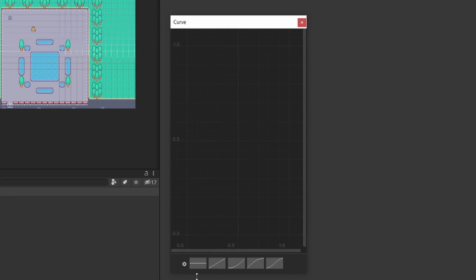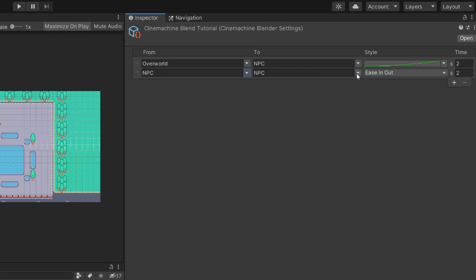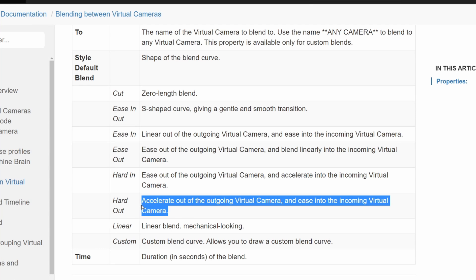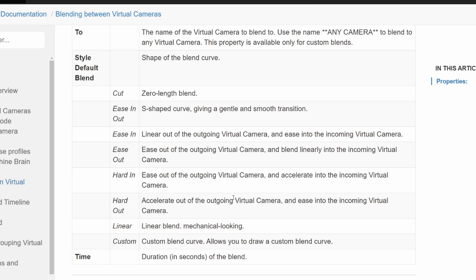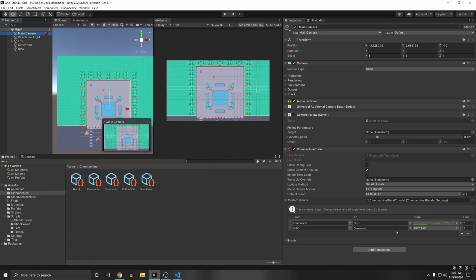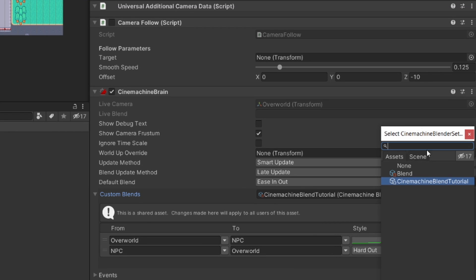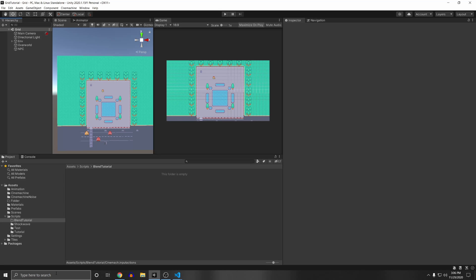Under Style you can also click Custom and make your own curve — this linear one is more curved. Time is how long it takes to get from the first camera to the NPC camera. We also want to add one from NPC to Overworld, so I'll select Hard Out, which accelerates out of the outgoing virtual camera and eases into the incoming Overworld camera. In your main camera, once set up, you'll see the Cinemachine Blend Tutorial asset assigned.